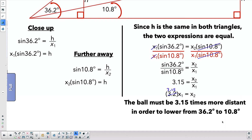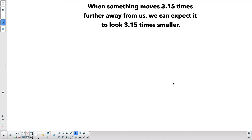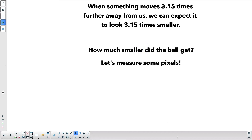So the ball must be 3.15 times more distant in order to appear to drop from 36.2° to 10.8°. When something moves 3.15 times further away from us, we'd expect it to look 3.15 times smaller. So how much smaller did the ball actually get? I have a picture with both balls in it at the same time, so we can measure how much smaller one ball is than the other.